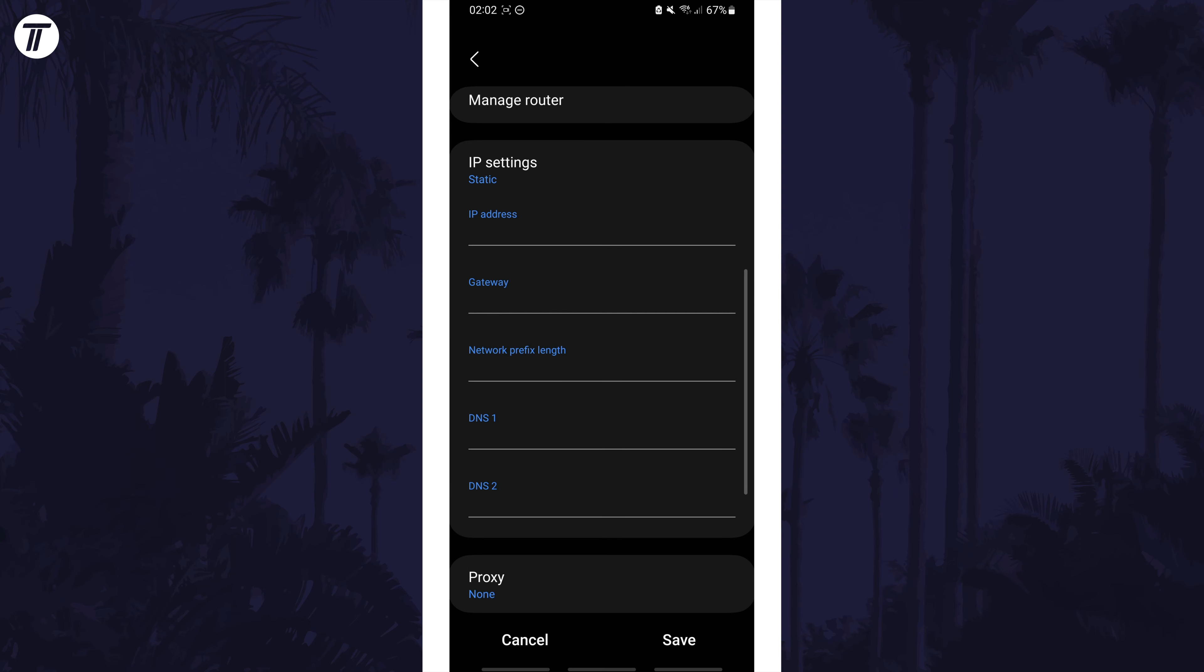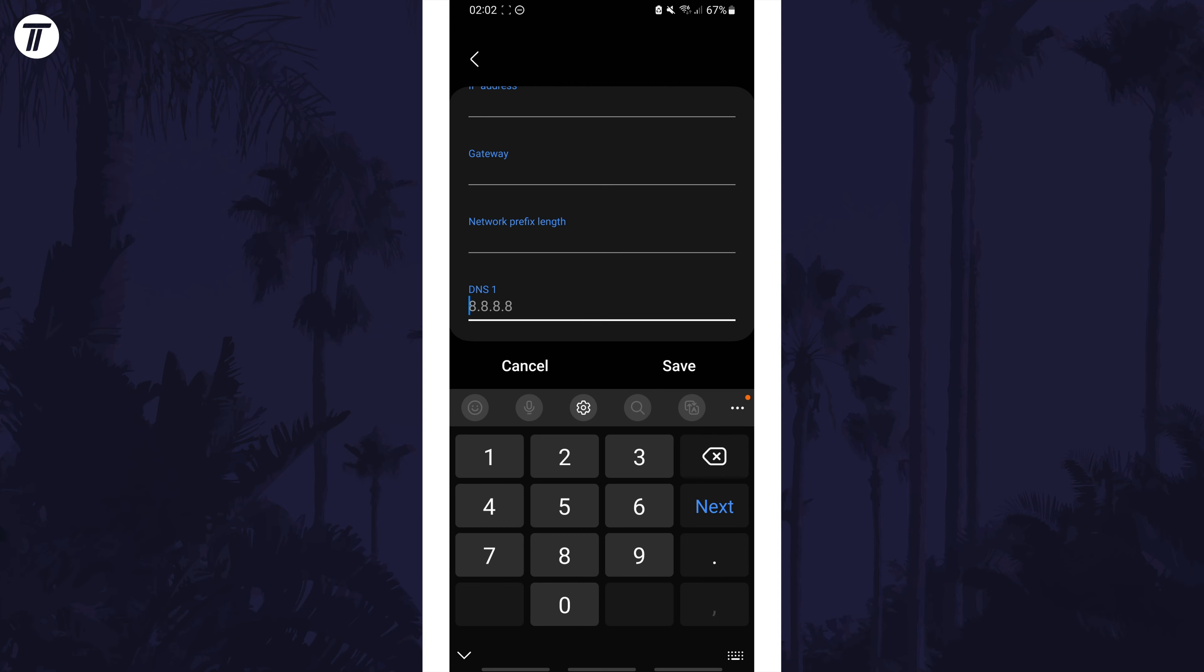You may need to research how to set a DNS server on your specific device if the method doesn't line up. Find where it says DNS 1 and in here we can enter Google's DNS server of 8.8.8.8.